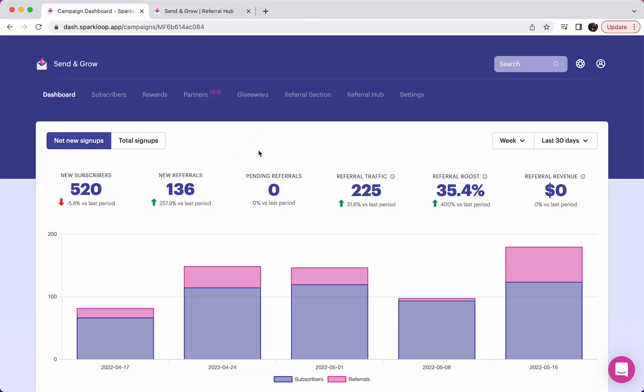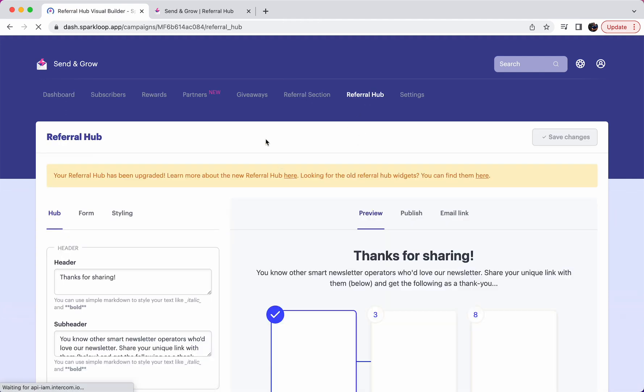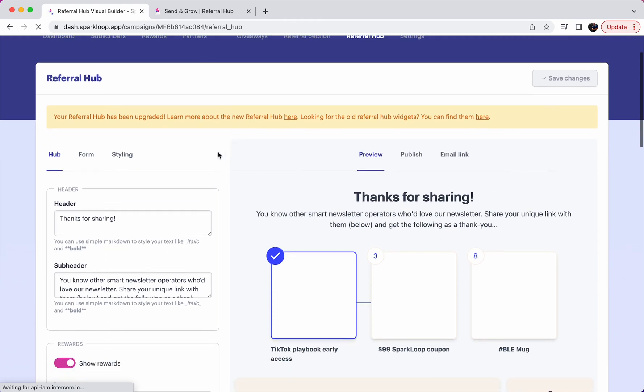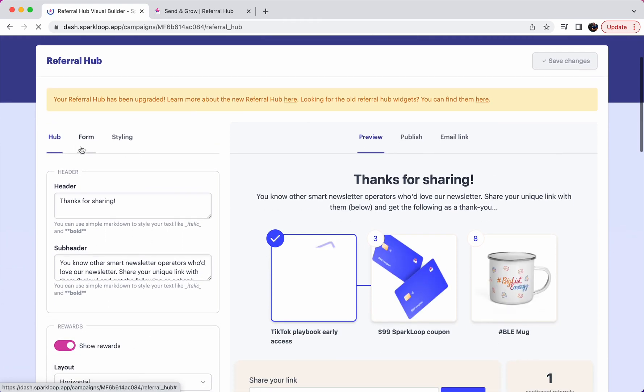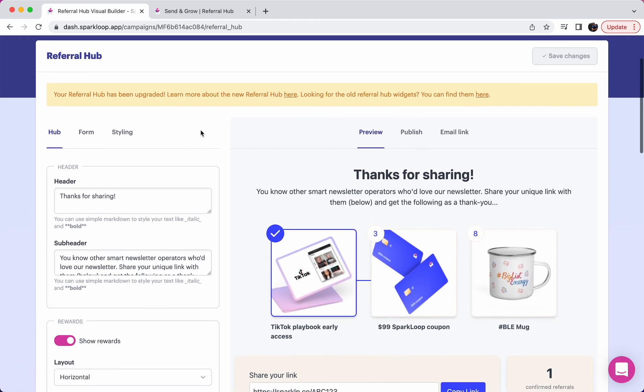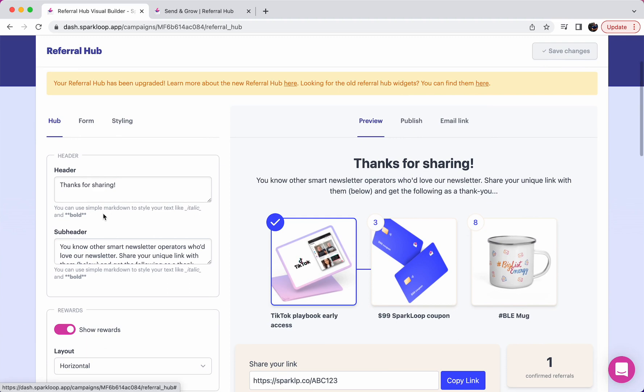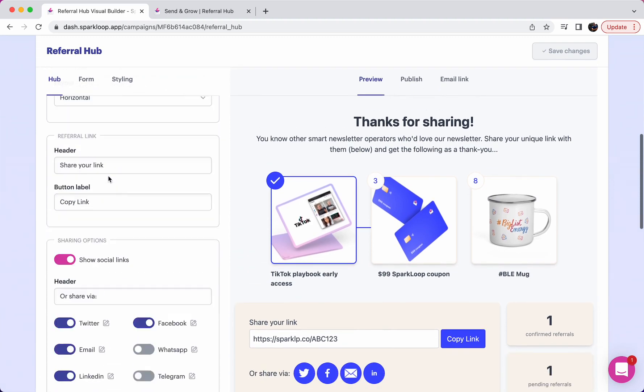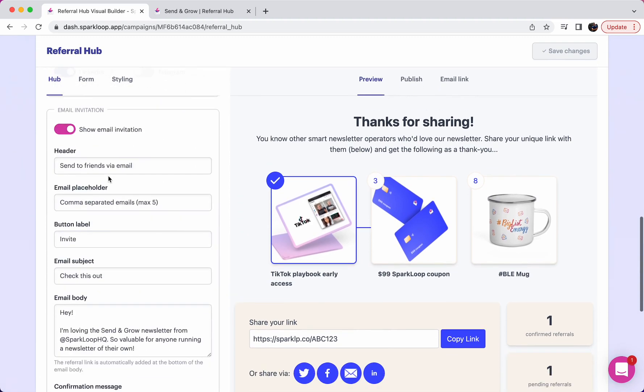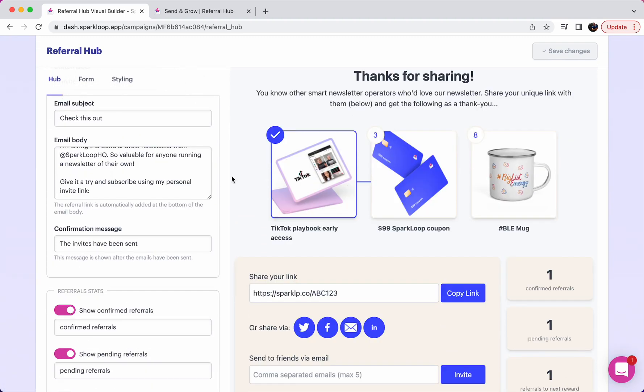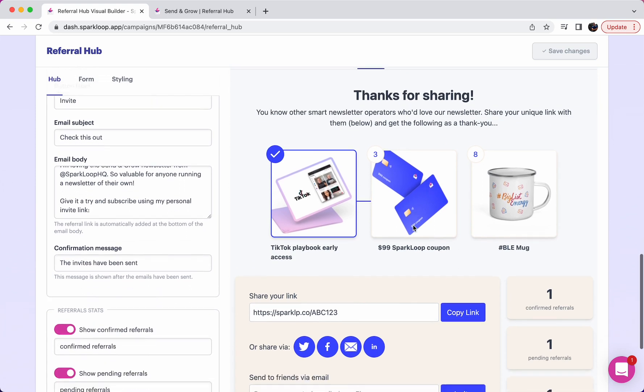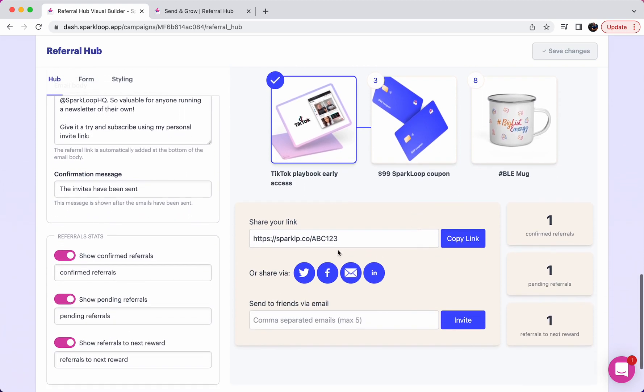Inside of your campaign dashboard, you can go to the referral hub section and what we're then going to do first is we're going to design and format the hub here. So on the left, you'll see all of the different items that you can change and adapt and customize. And on the right, you'll see a preview of what this will actually look like when it's either embedded on your website or used on our hosted referral hub page. So you can see a preview in real time.